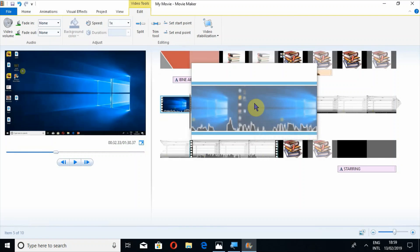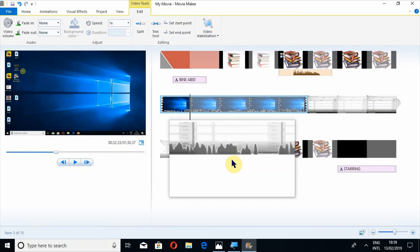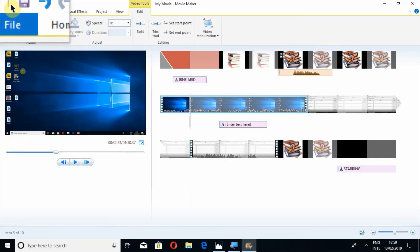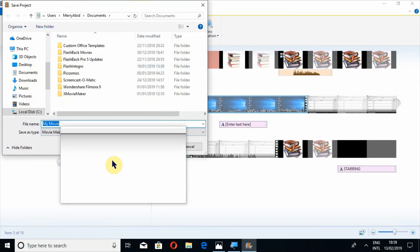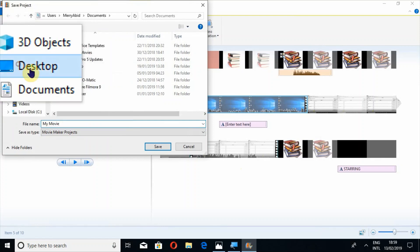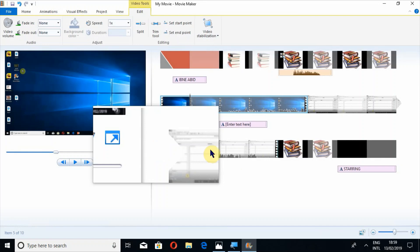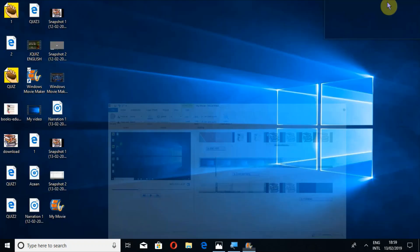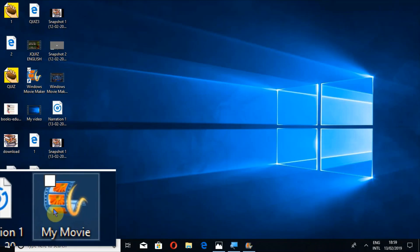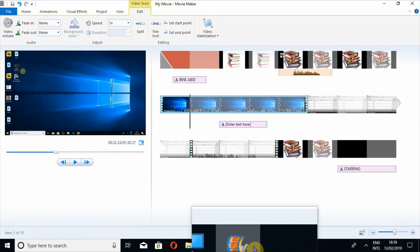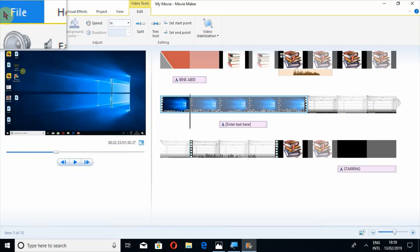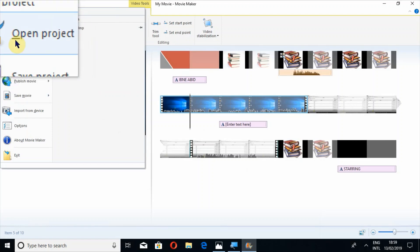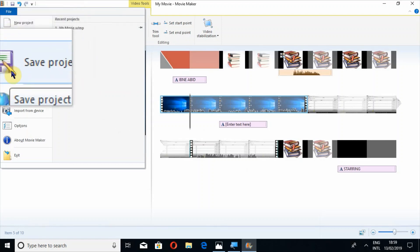Once you have edited your video completely, you have to save the project. Just go here to Save Project. When you save your project — for example I am saving it on the desktop — this is your project file. If you open this file it will open the same project so you can continue editing.